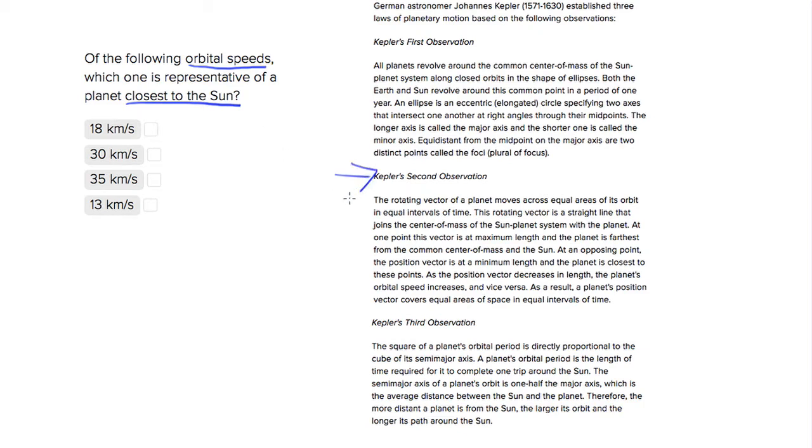And Kepler's second observation is going to talk about how the rotating vector of a planet moves around its orbit, which sounds a really confusing observation, but we're going to find our answer here.